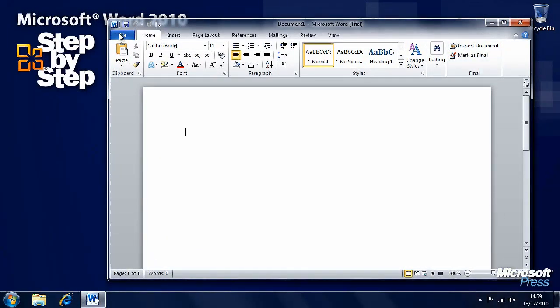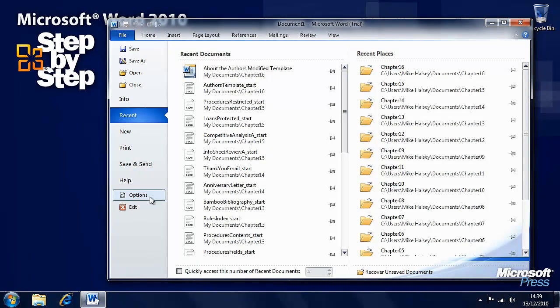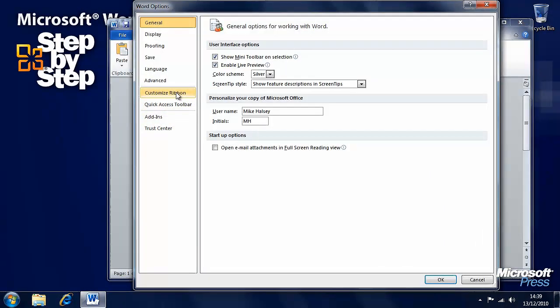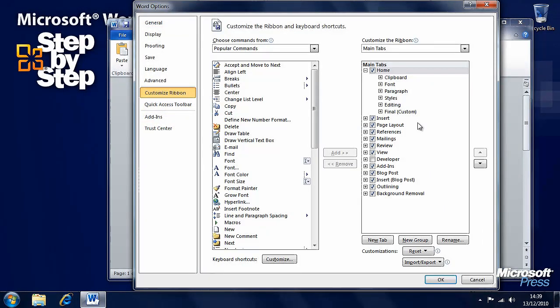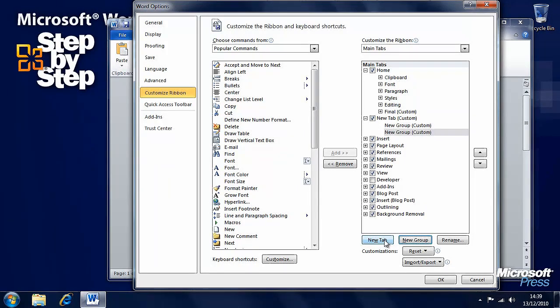But we can also add our own tabs if we want to. Let's go into customize ribbon again. Let's say we want to add a whole different tab. Let's add a new tab and call that Final.